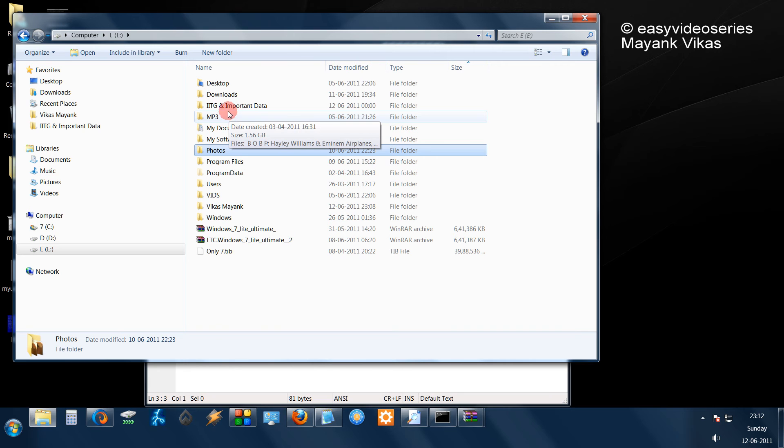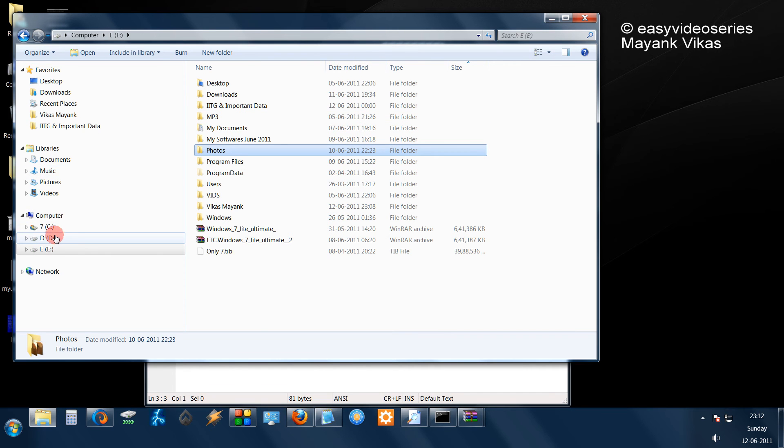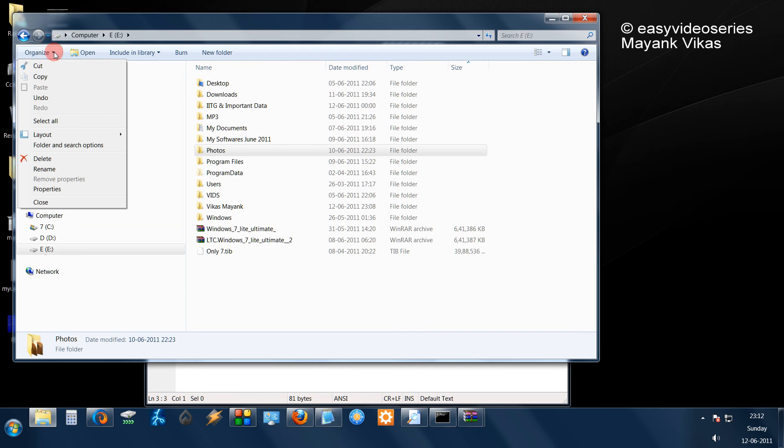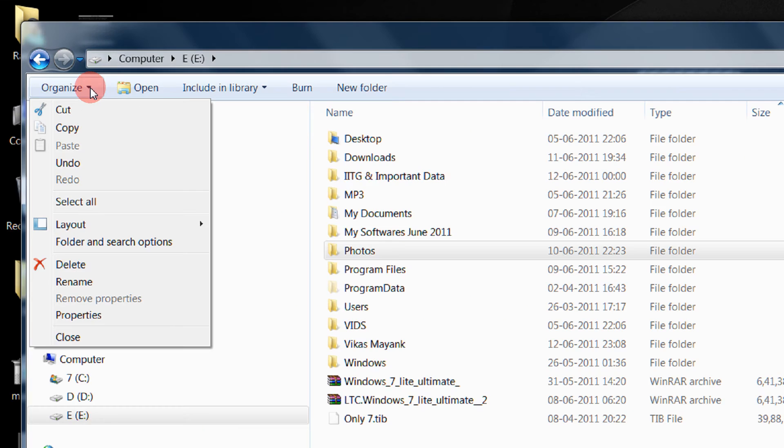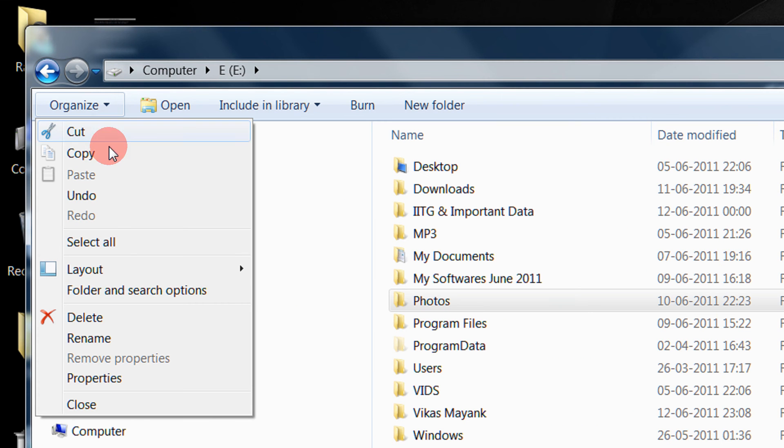To avoid this, in order to have your folders displayed here, we first go to organize and click on folder and search options.